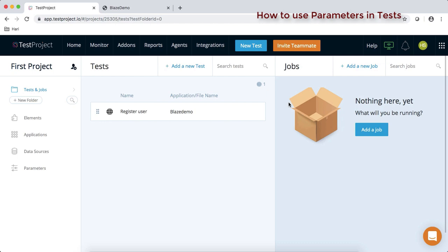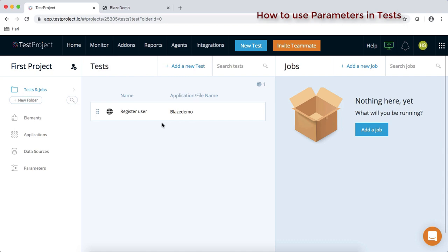Hello, thanks for visiting this video. In this video we are going to talk about how to convert the test data which are used in automated tests into parameters. Eventually these parameters help us to do data-driven testing very easily. Let's go to an existing test which we have recently created.